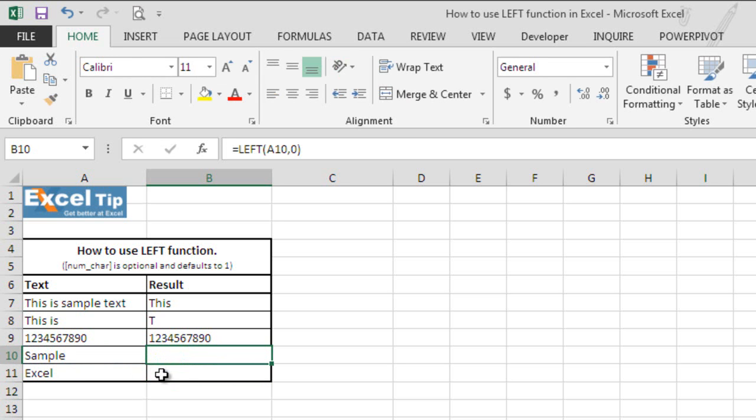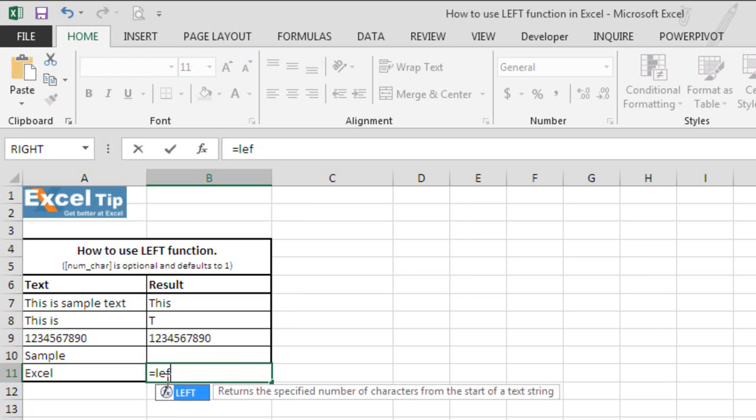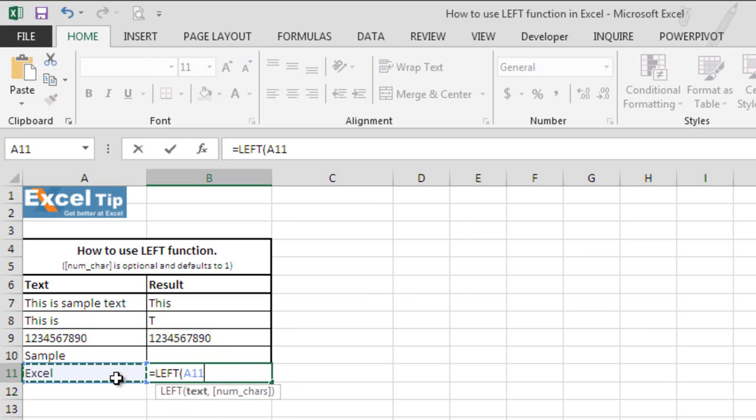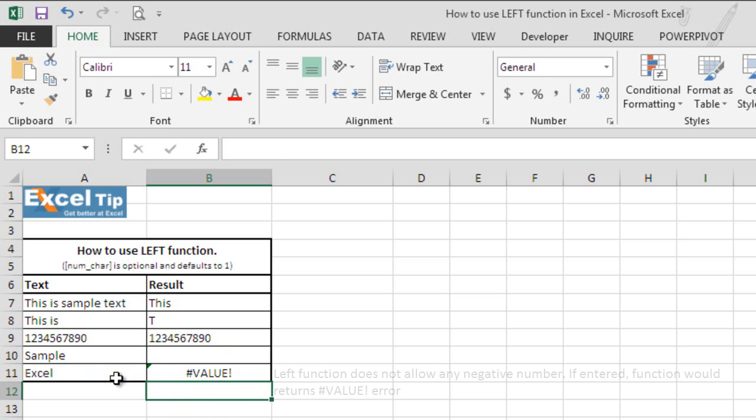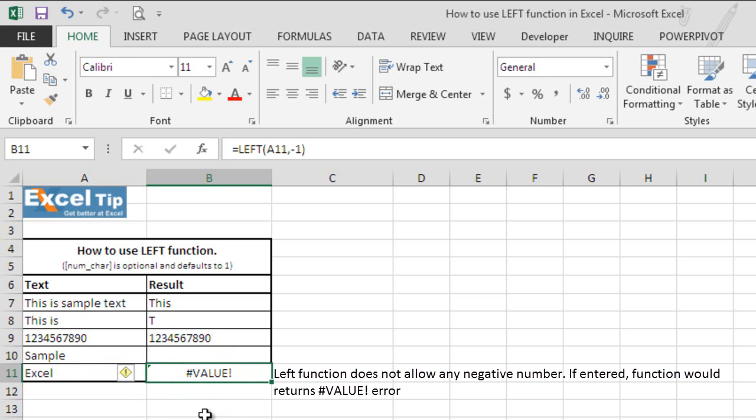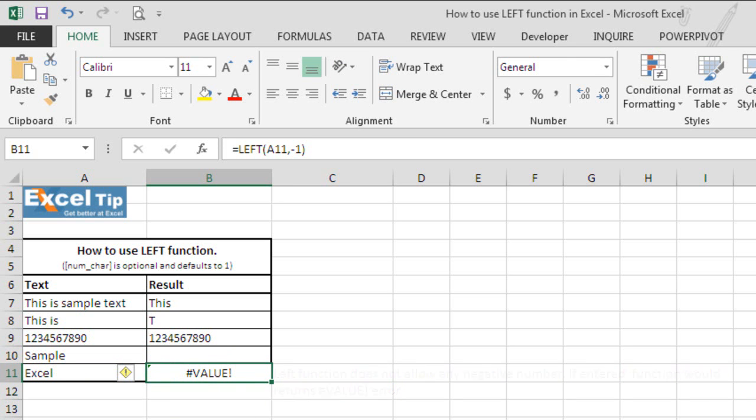Now, what if we put negative value in number of character. So we will type left and we will select A11 and here we will type minus 1 in the second argument as a negative number and now we hit enter. It gives us value error because the number of character is less than 0 and left function does not allow the negative value.